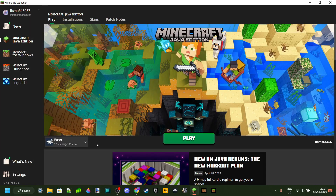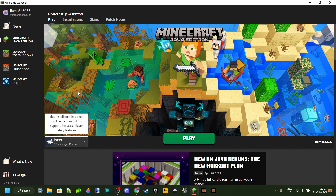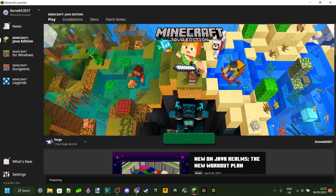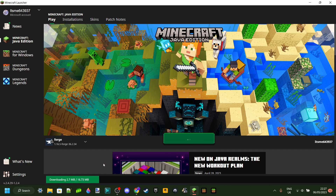Once the launcher loads back up, Forge 1.16.5 should automatically be selected. When you click Play for the first time, it'll warn you about playing modded Minecraft and the security risks of downloading and installing mods. Just tick the checkbox and click OK. On the first launch it will also need to quickly download some additional files — nothing to worry about, it only happens the first time.